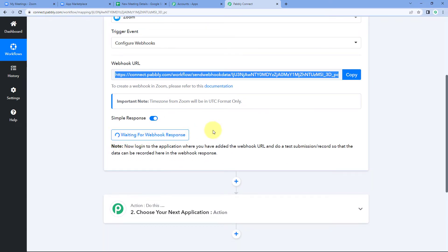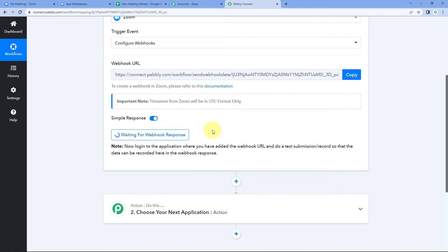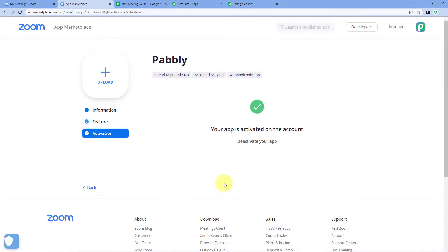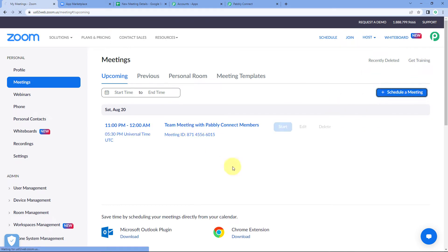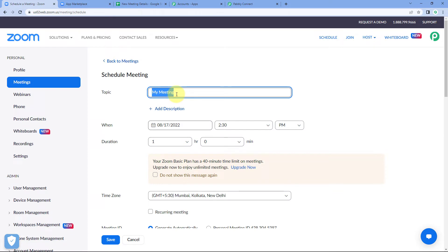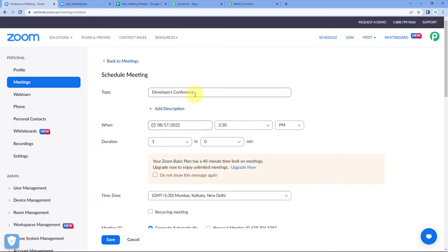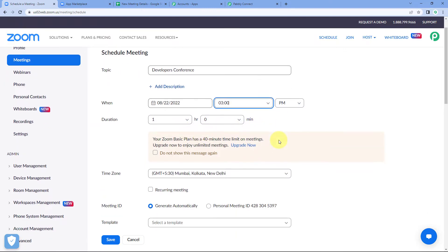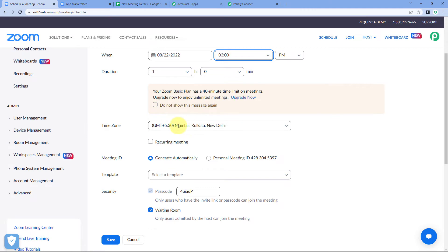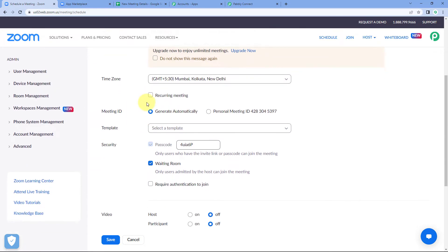Back in Pabbly Connect, you will see it is showing 'Waiting for Webhook Response', meaning Pabbly Connect is waiting to receive data from Zoom via the webhook URL. Since we added the webhook for the 'new meeting created' event, let's create a new meeting in our Zoom account. Click 'Schedule a Meeting', give it a topic — for example, 'Developers Conference'. Set the date to August 22nd, time to 3 PM, and duration to one hour.